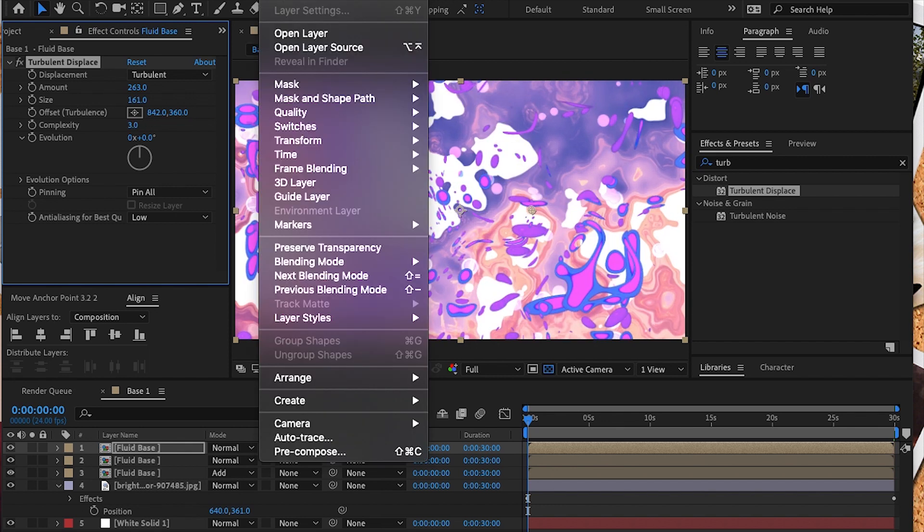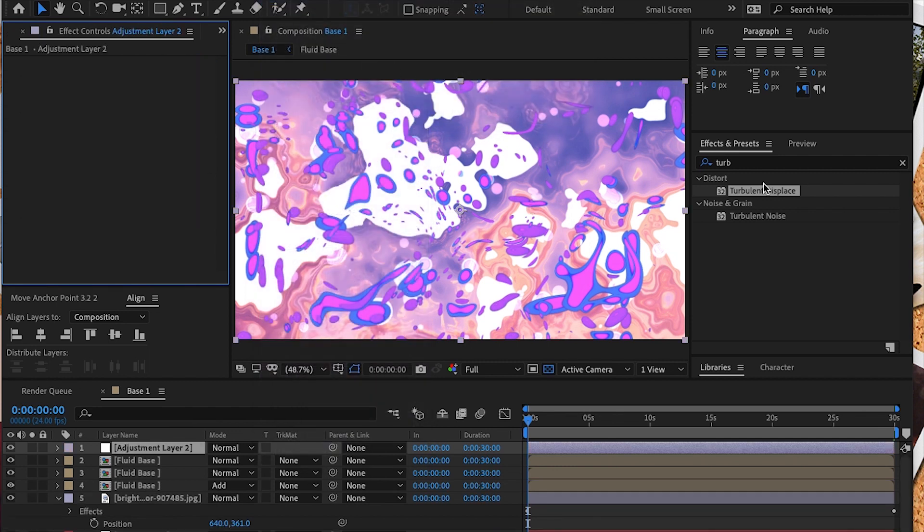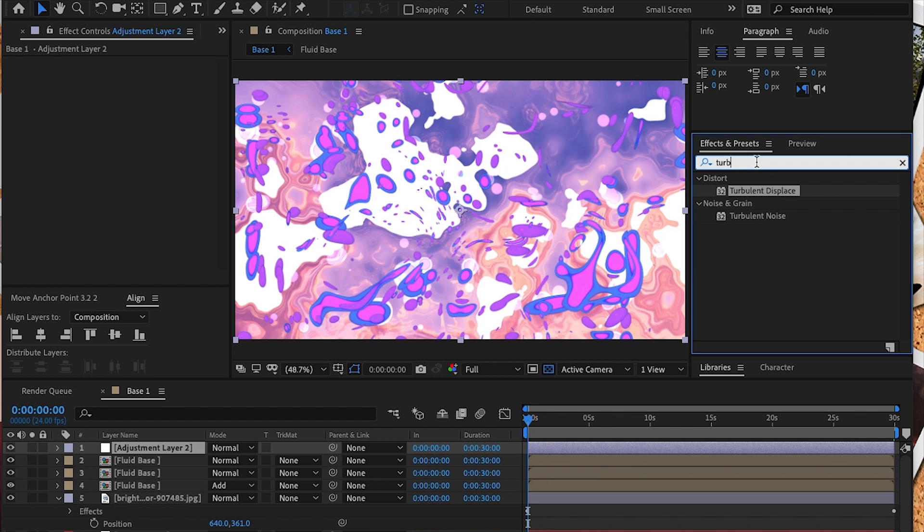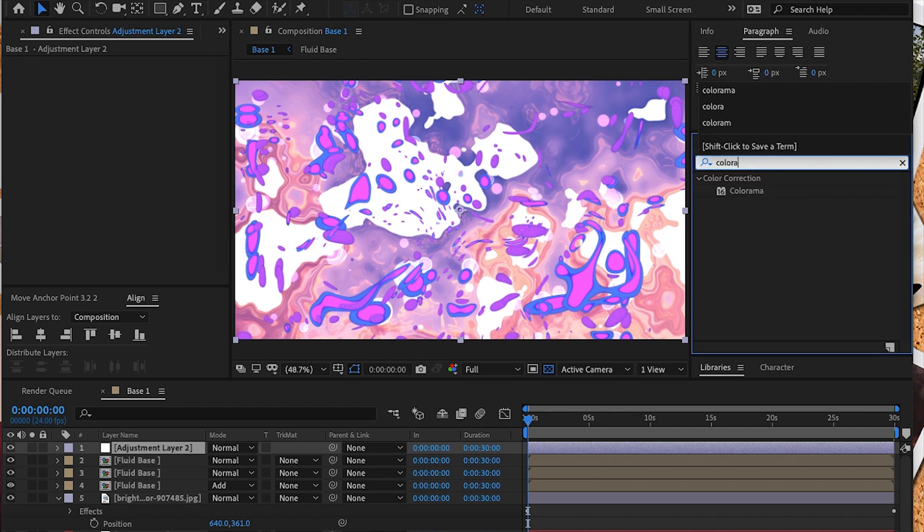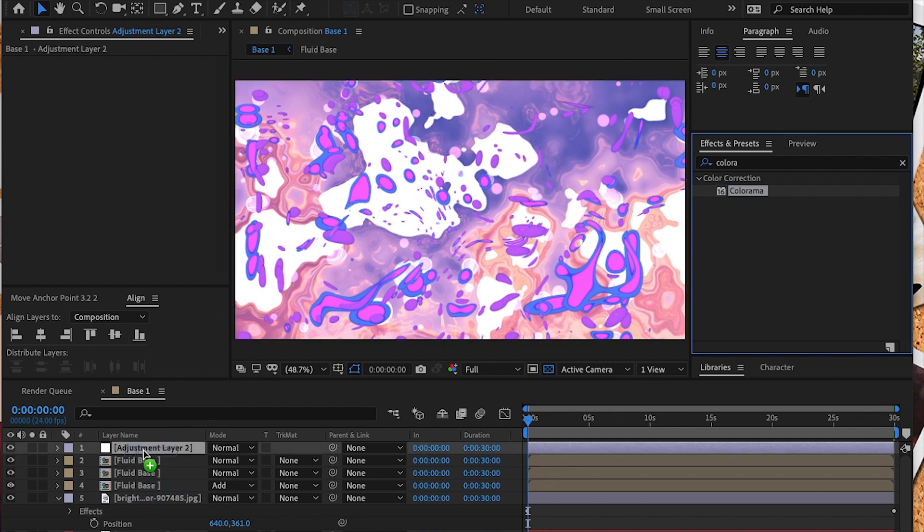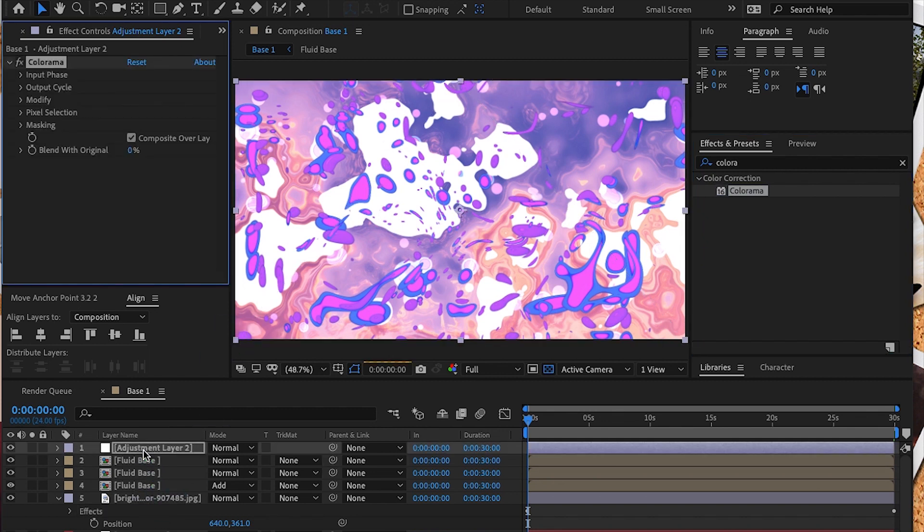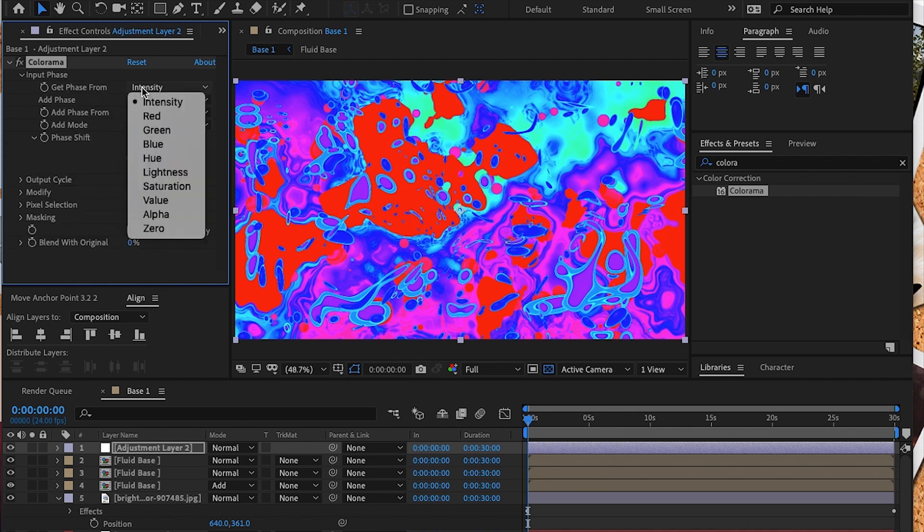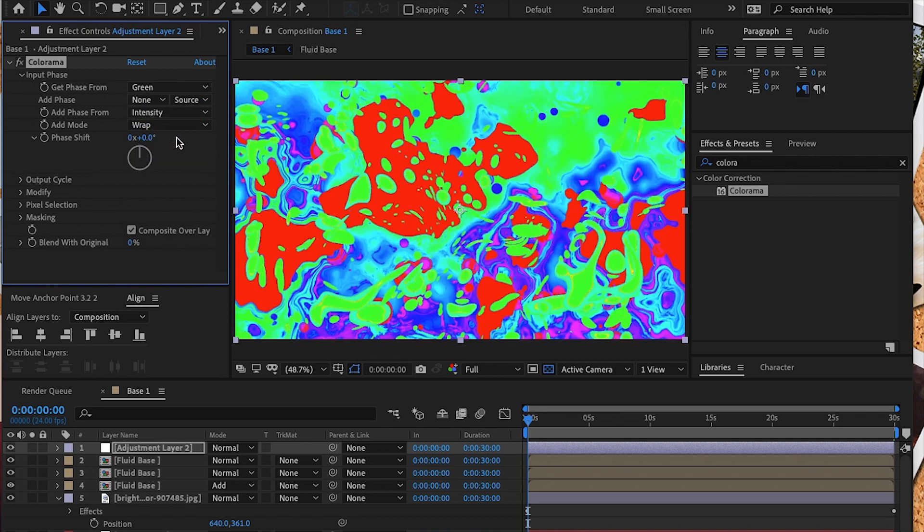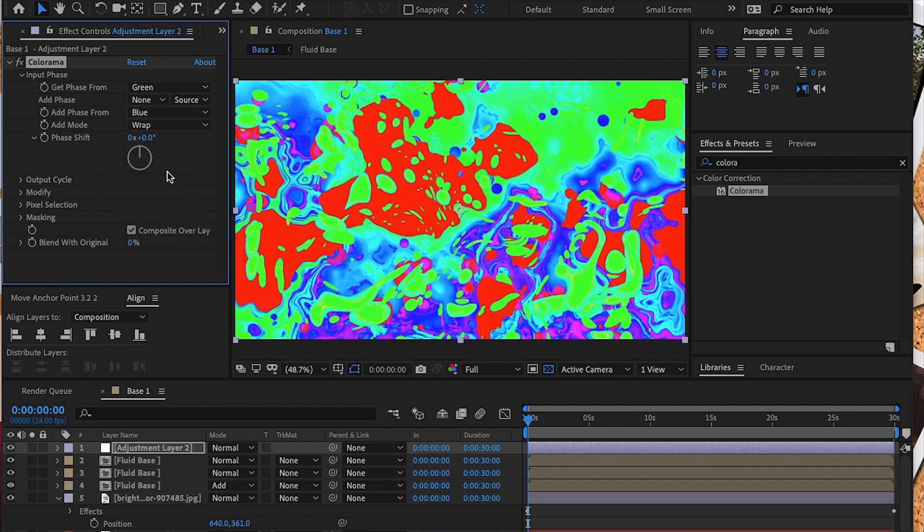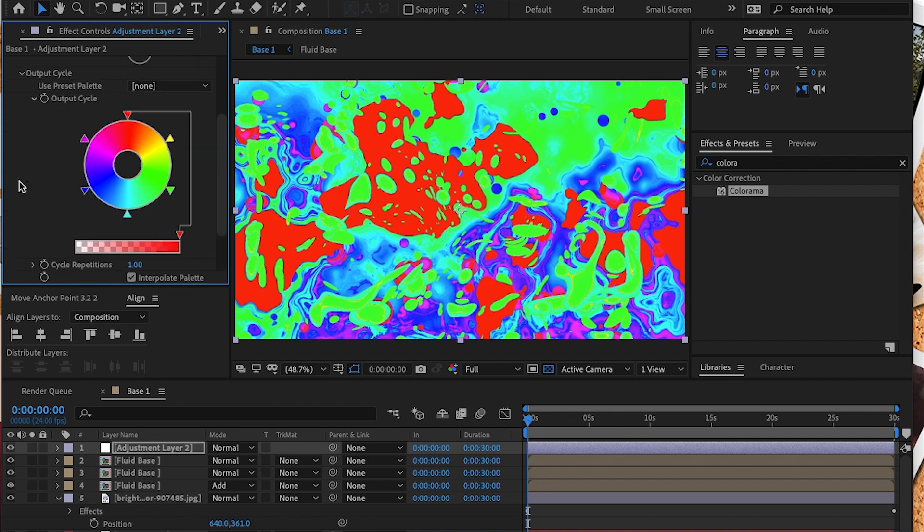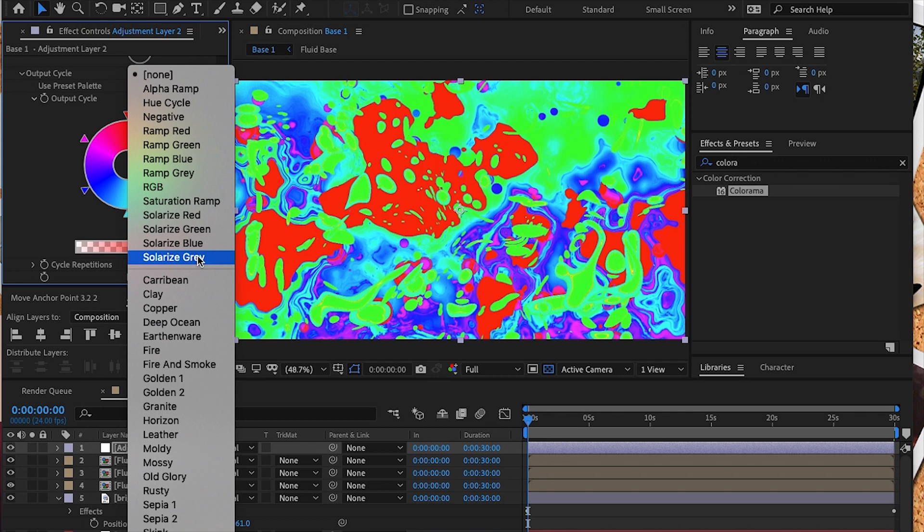Now we're going to add a new adjustment layer to add a blending to the effect. Under effects and presets, under color correction, you'll find the effect Colorama. This effect is similar to the gradient map effect in Photoshop. In the input phase we are going to add a phase from green and also add phase from our blues. I'm going to start with the preset option Solarize Gray. You can play around in the preset settings and see if there's something that you like.